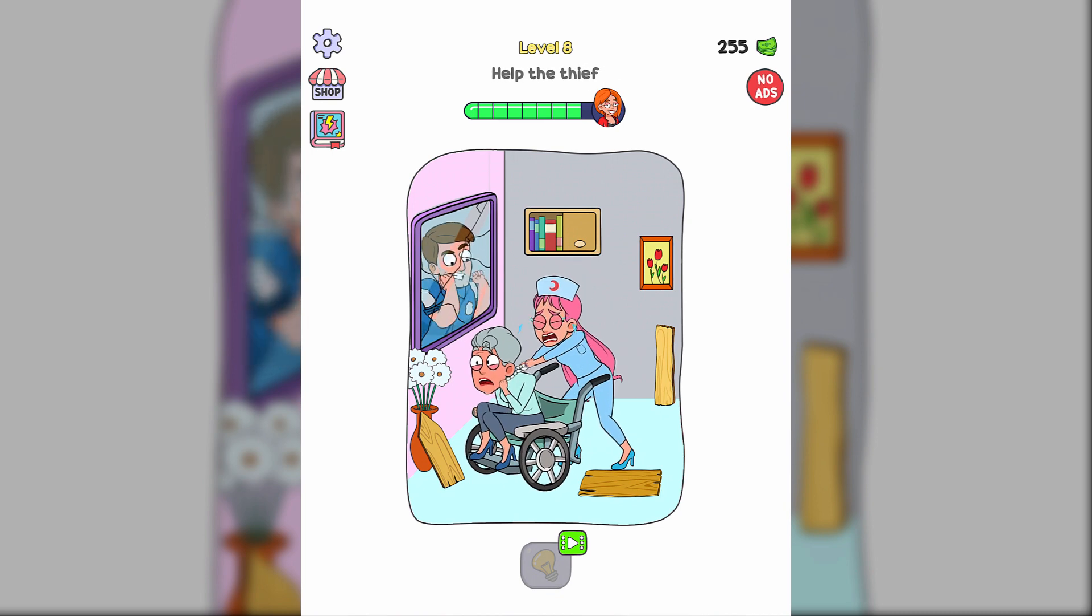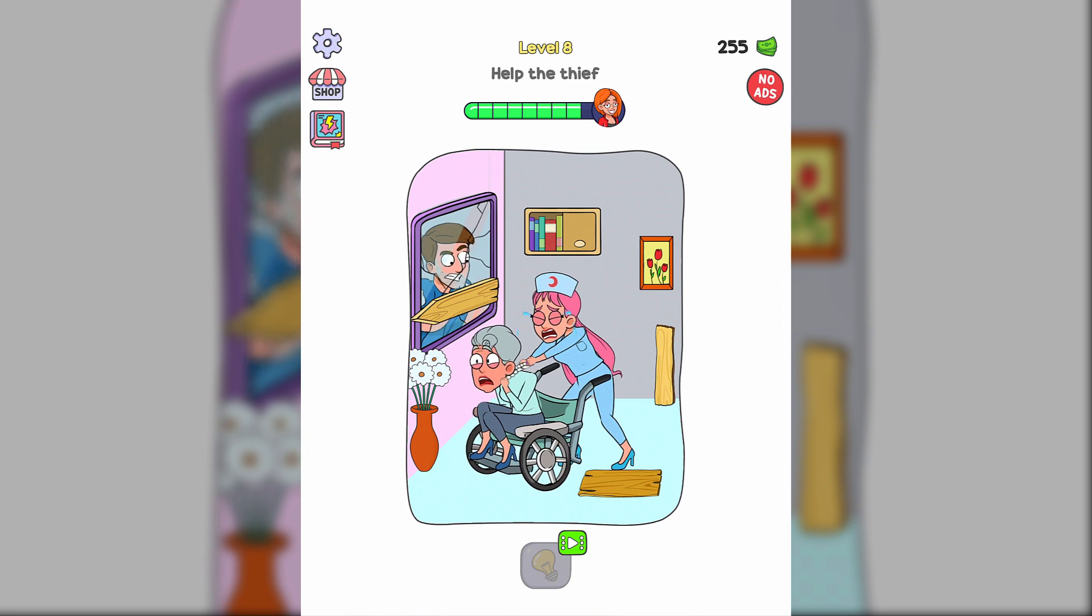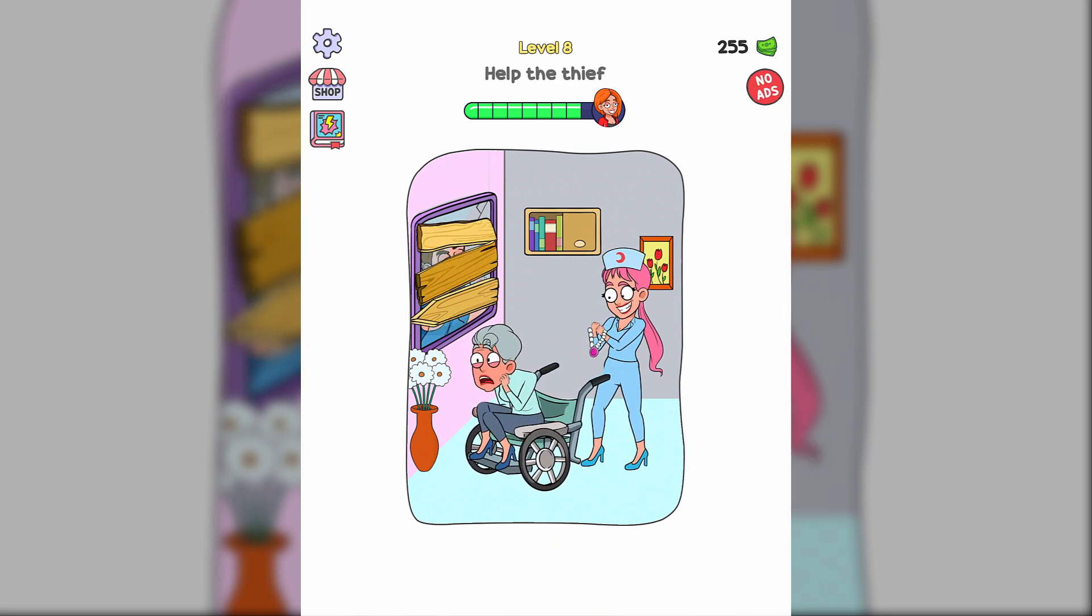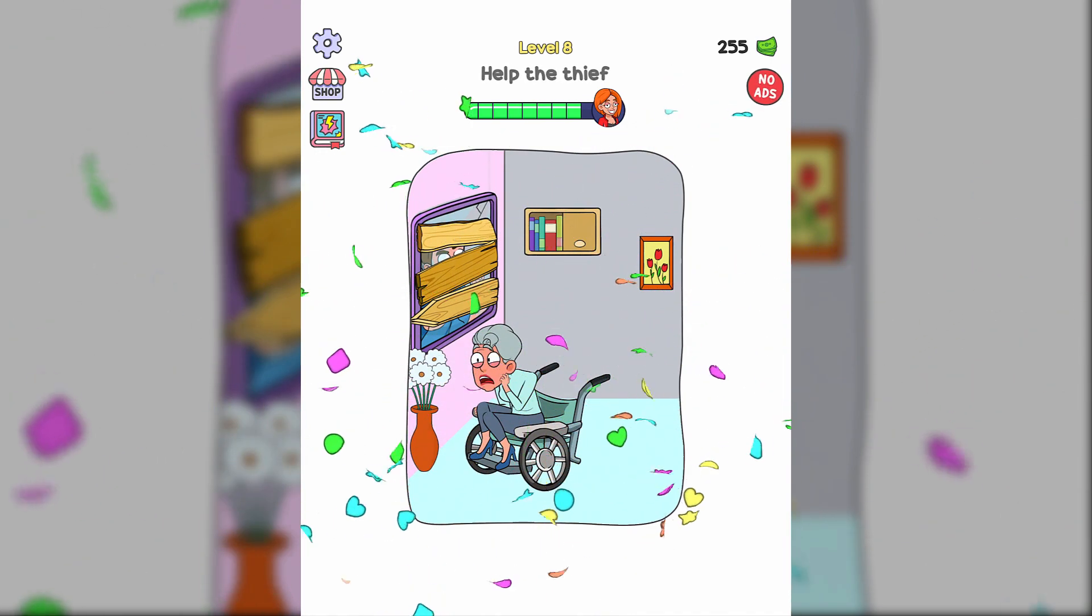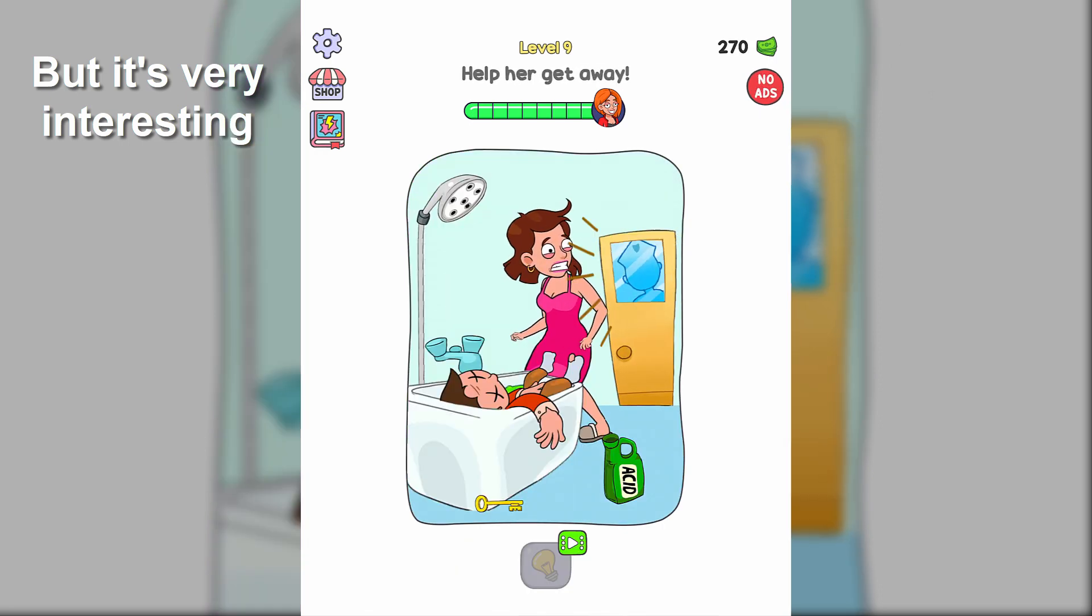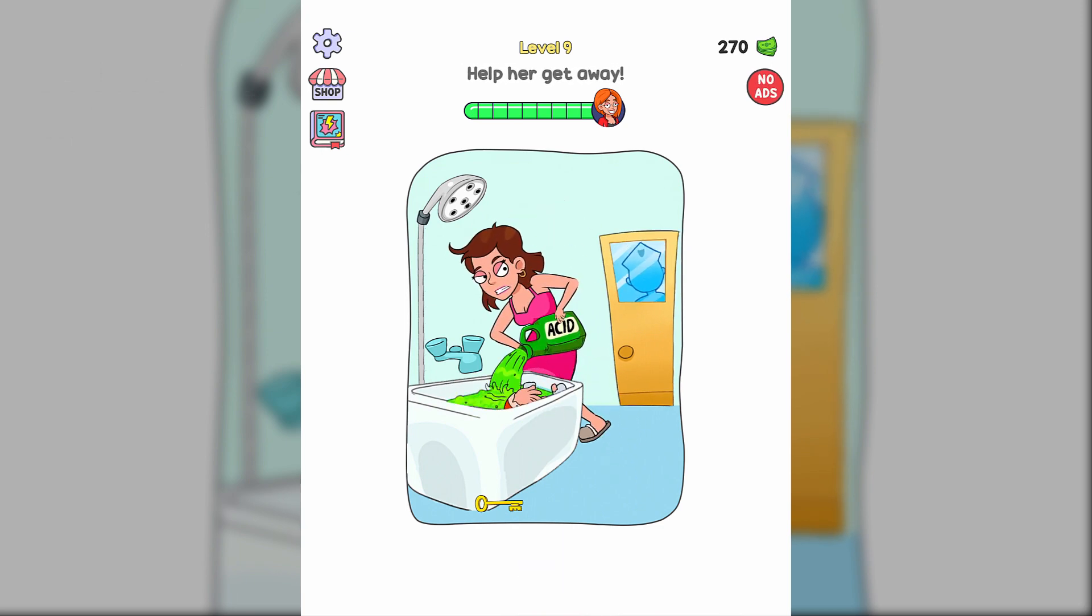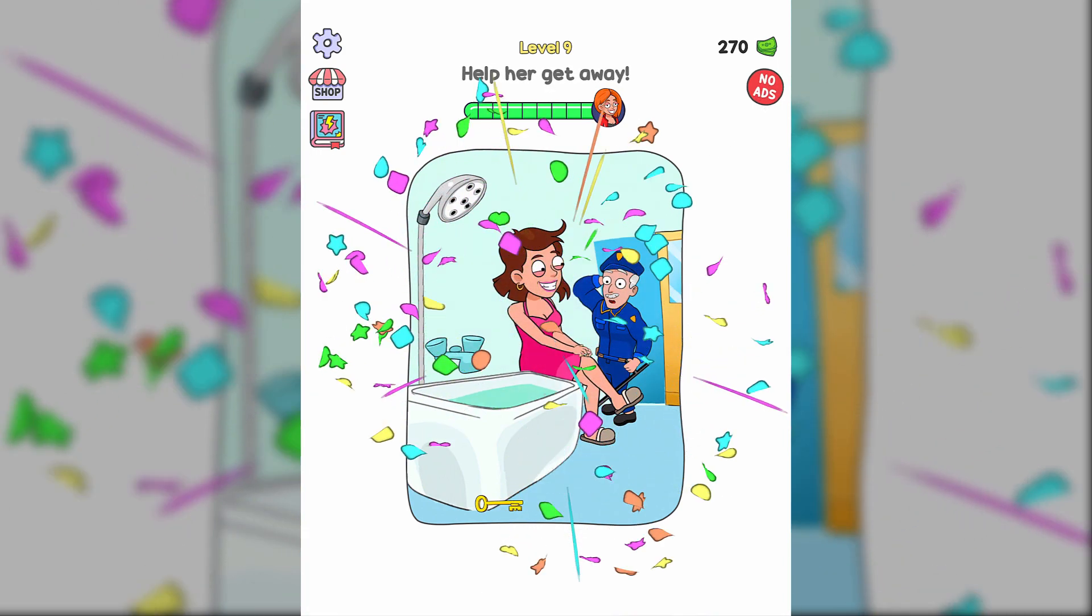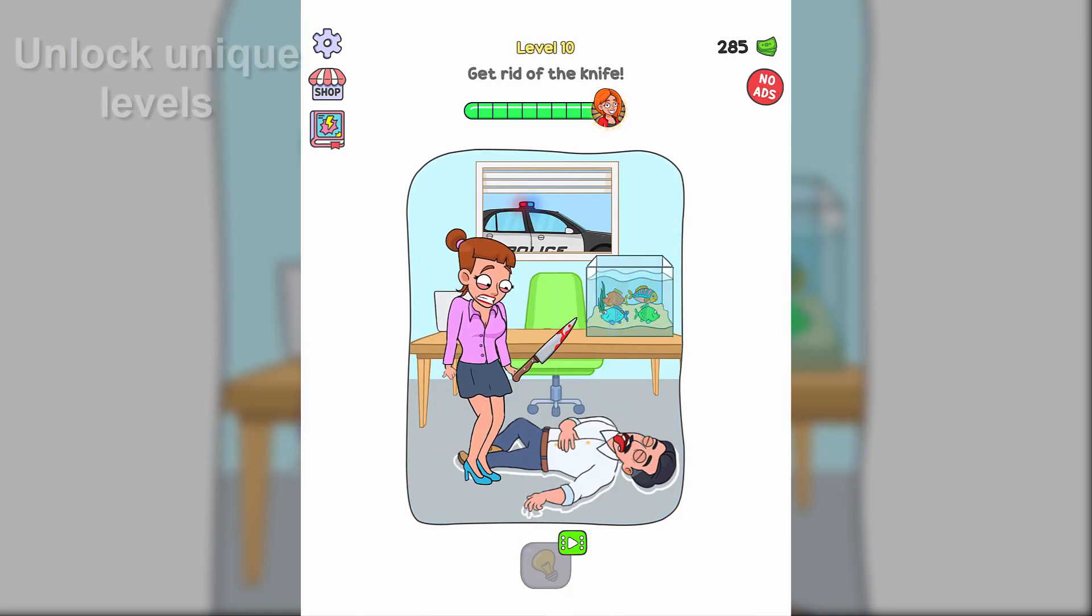Help the thief. Help her get away. Get rid of the knife.